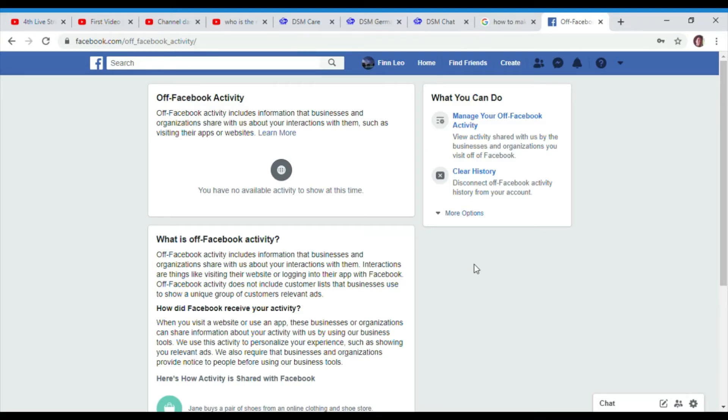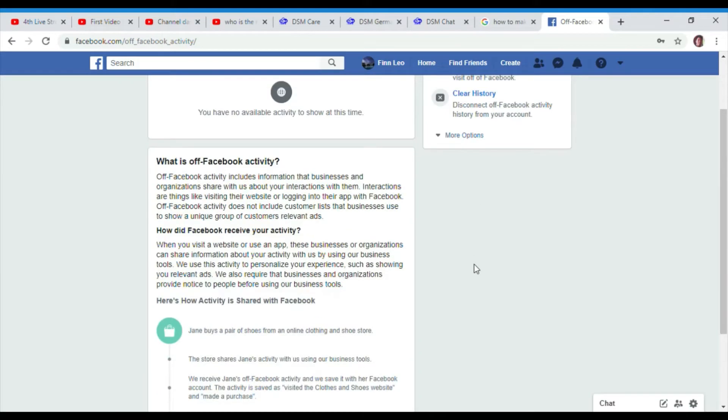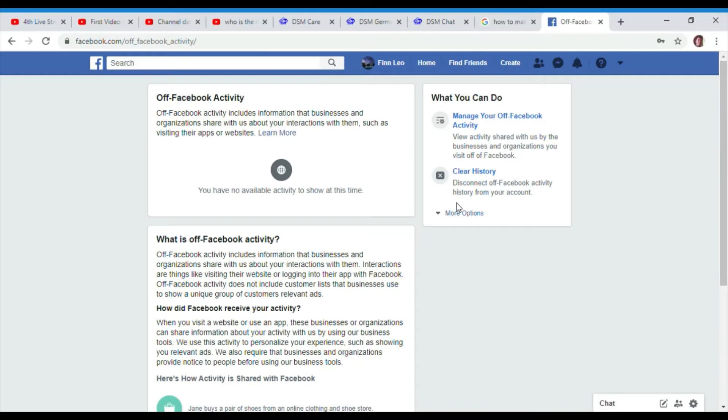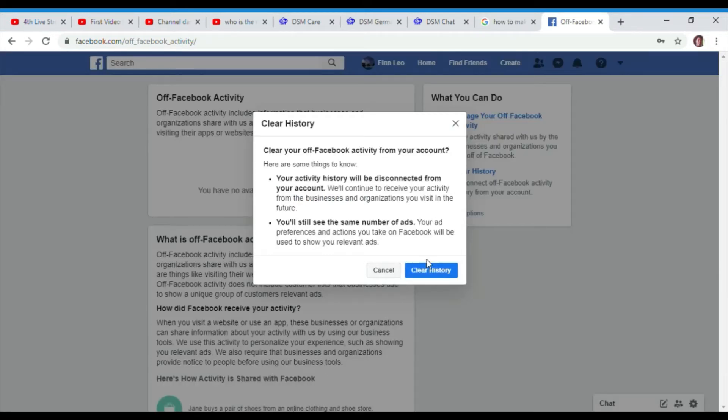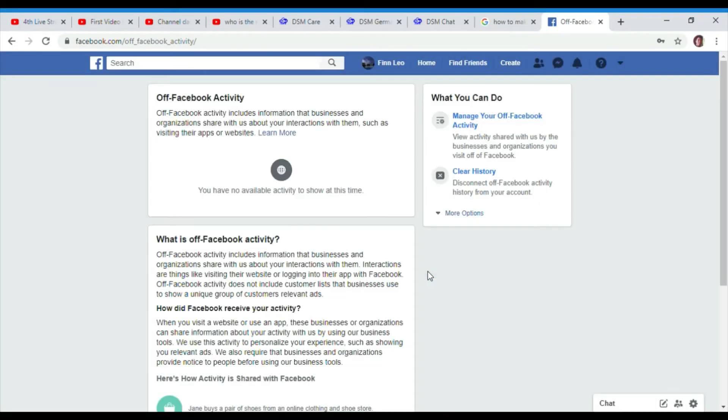If you clear your off-Facebook activity from your account, here are some things to know: your activity history will be disconnected from your account, and you will still see the same number of ads. Your ad preferences and actions you take on Facebook will be used to show you relevant ads.